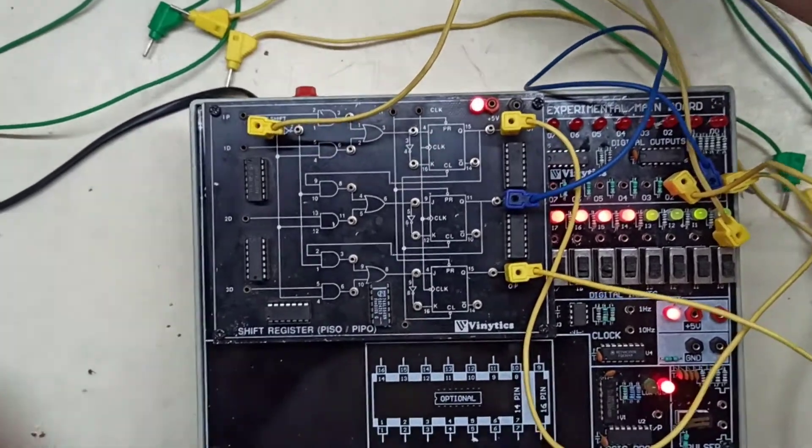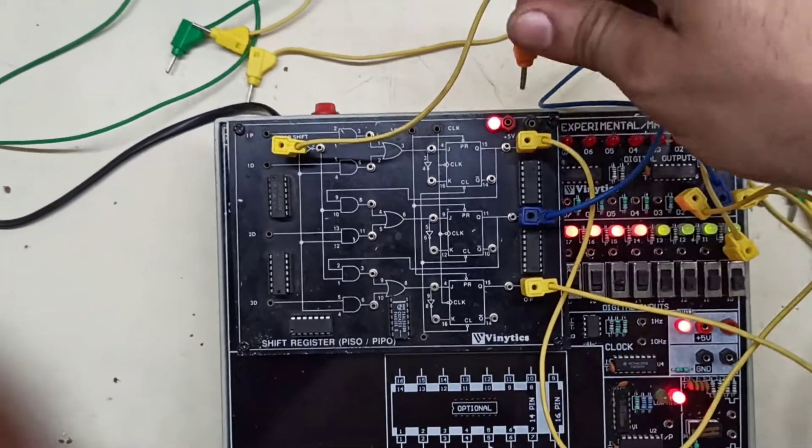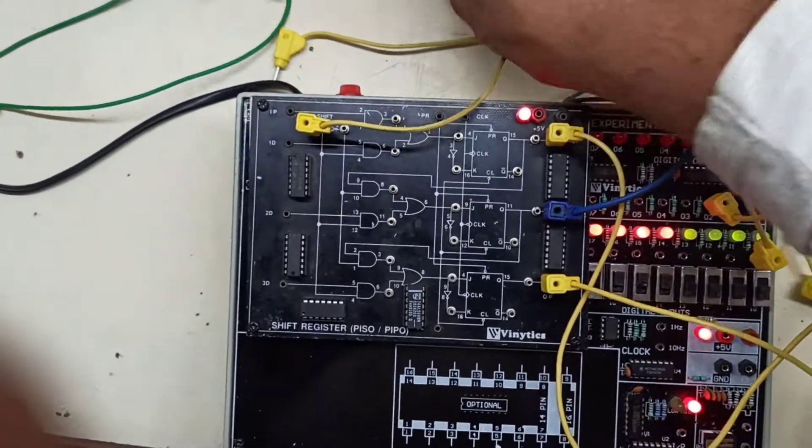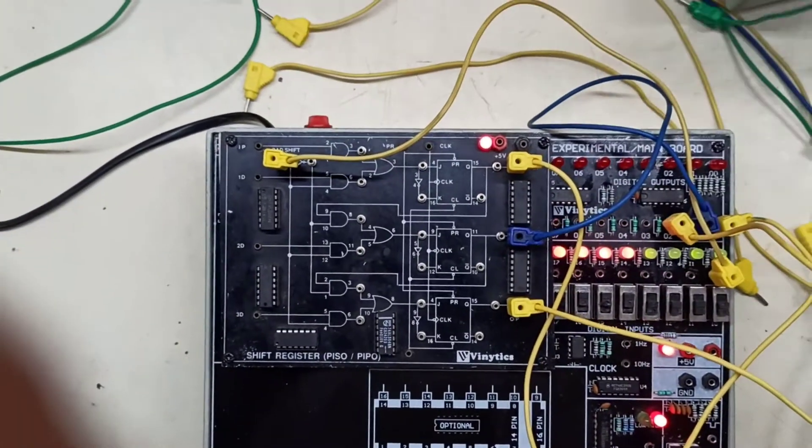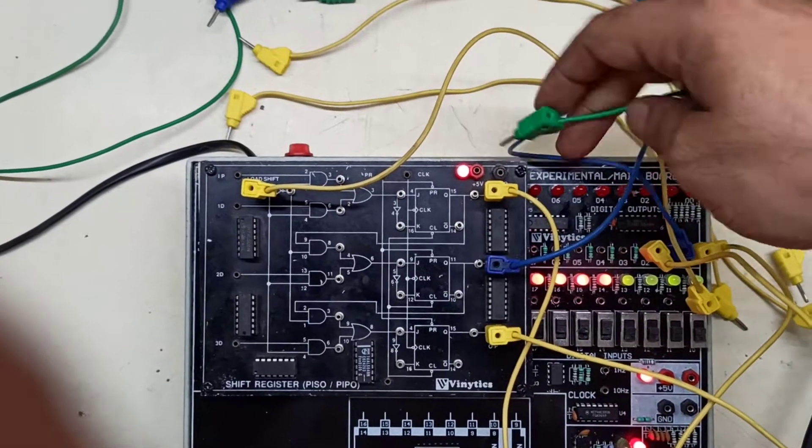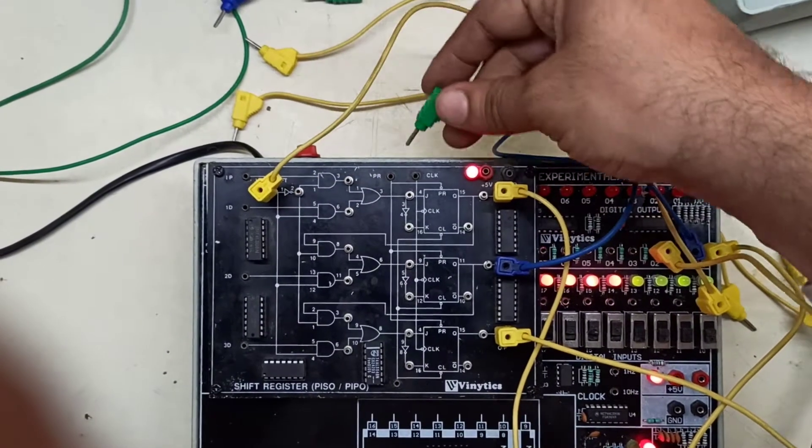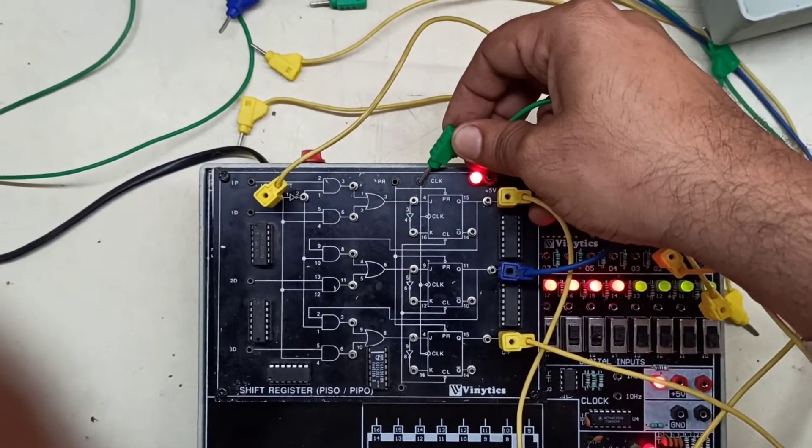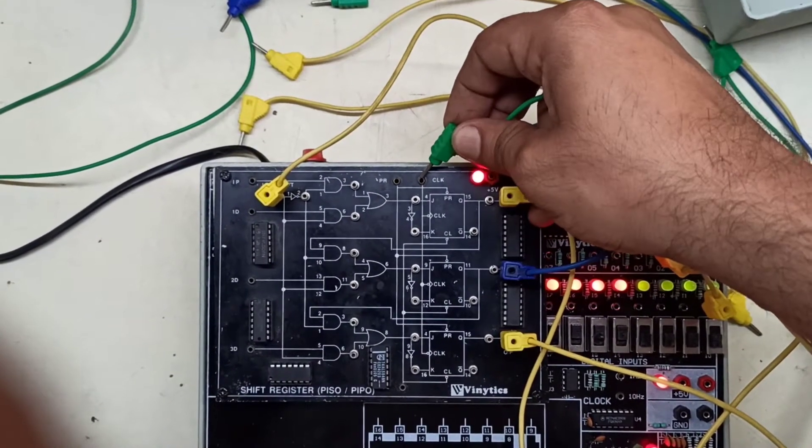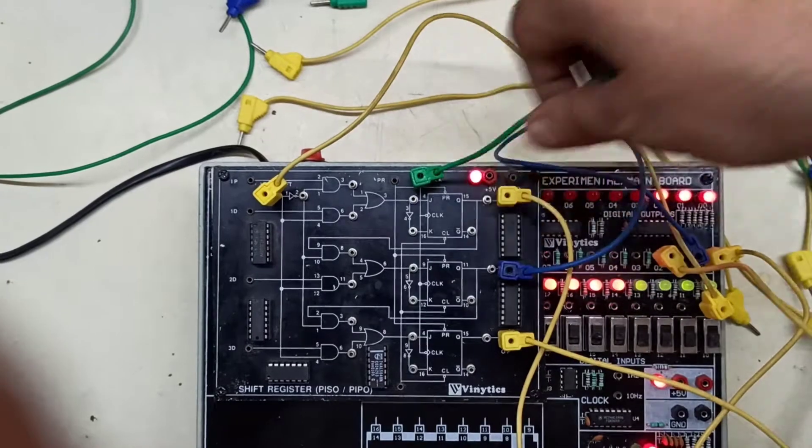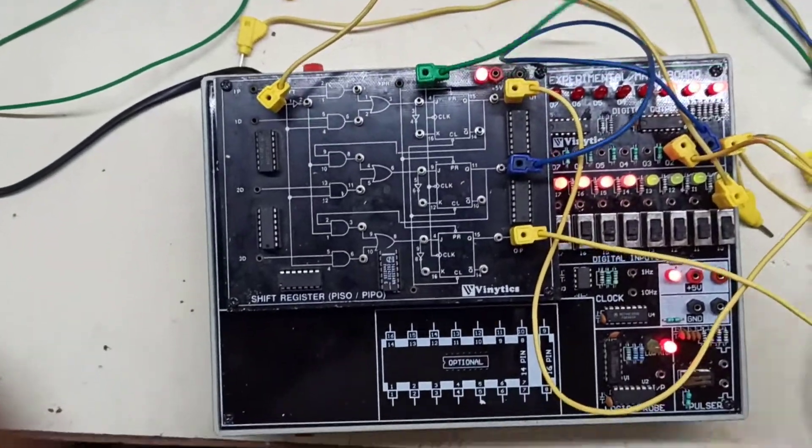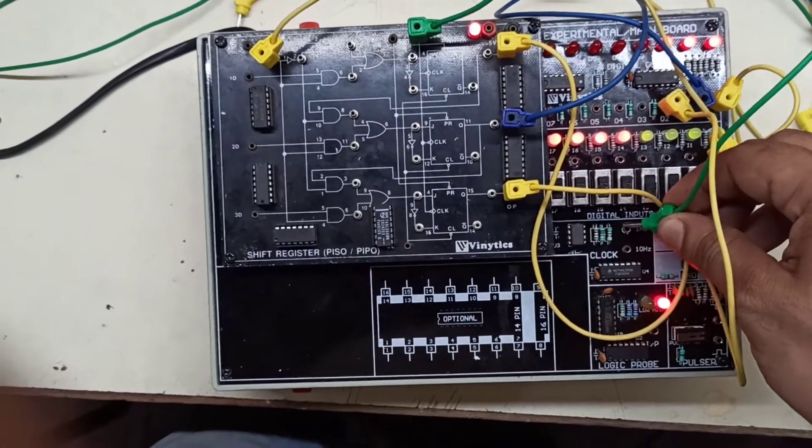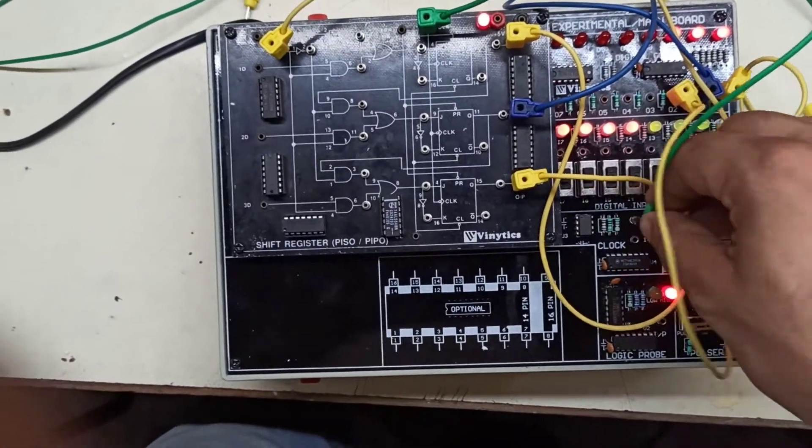Now we will be connecting our clock, that is our CLK, to 1Hz for slow operation.